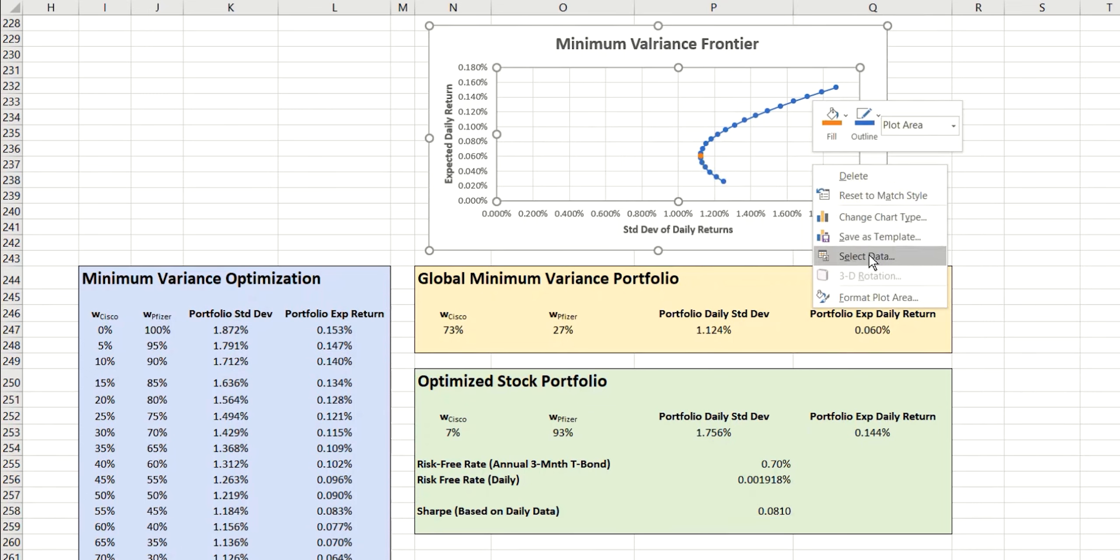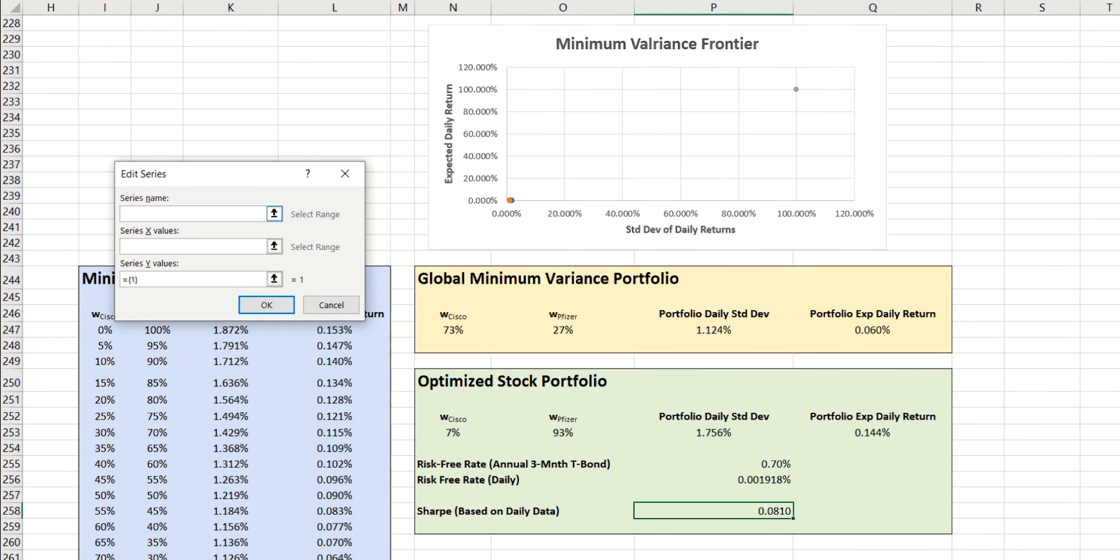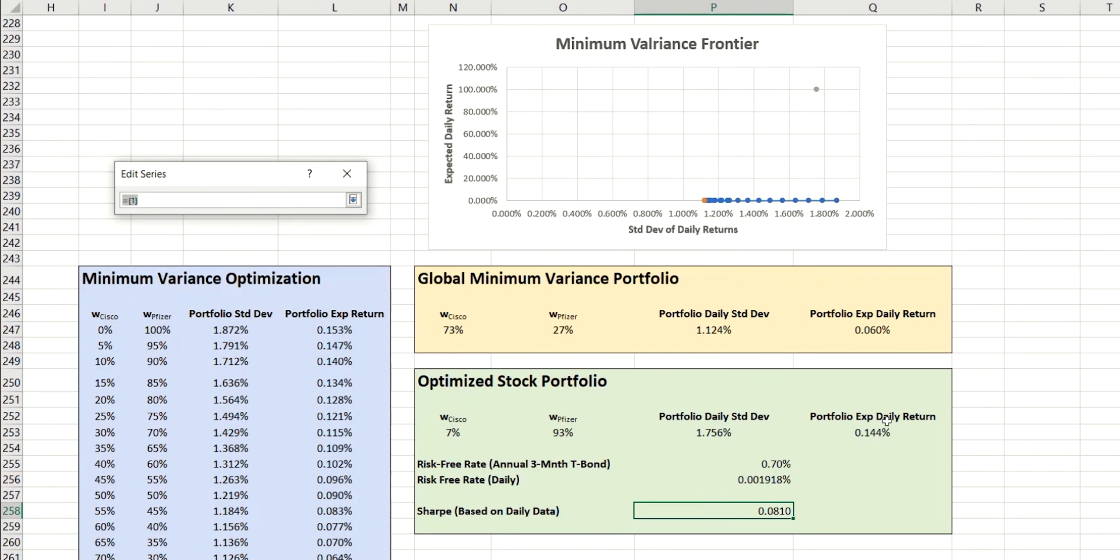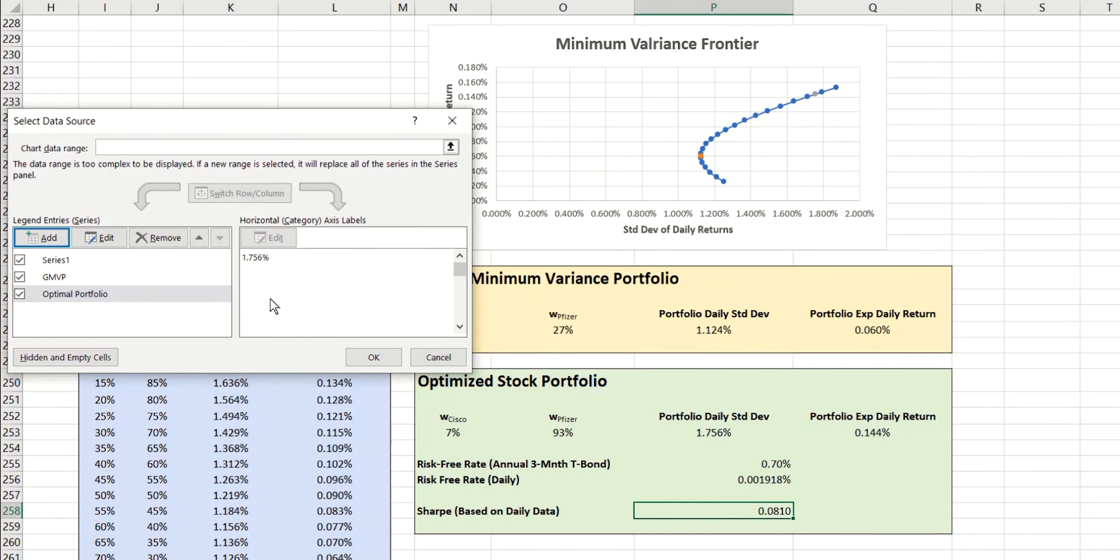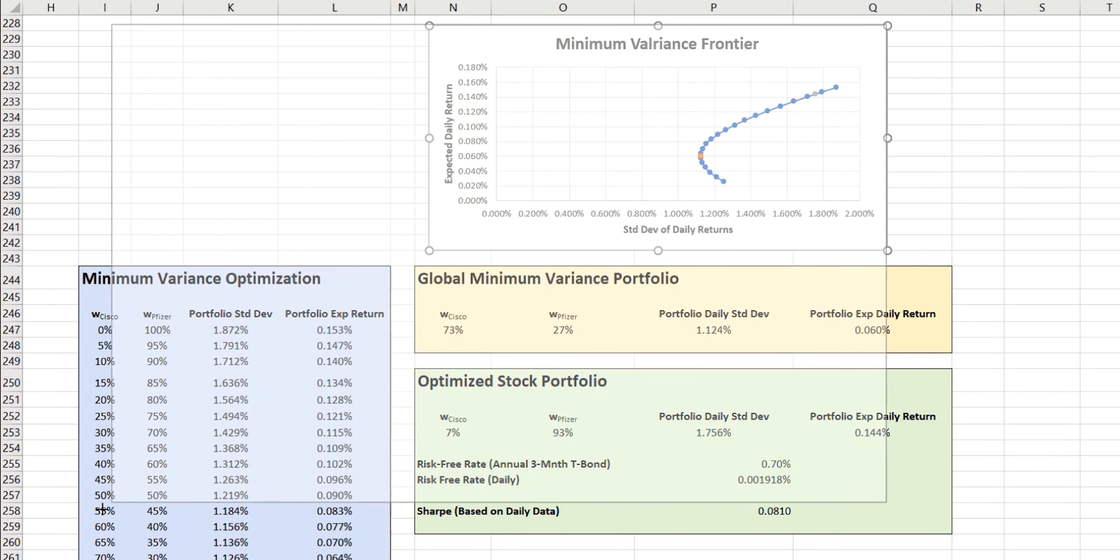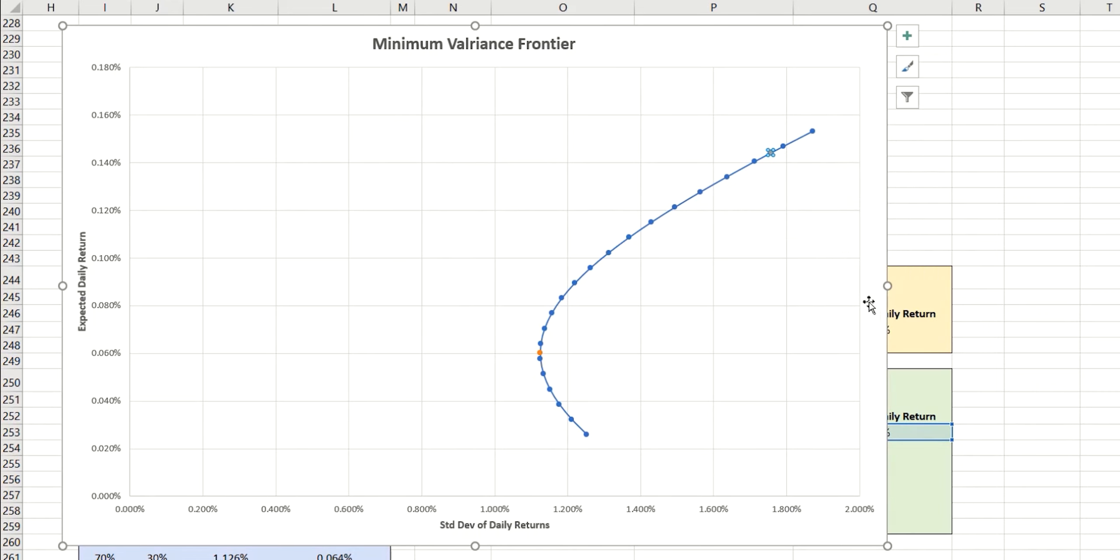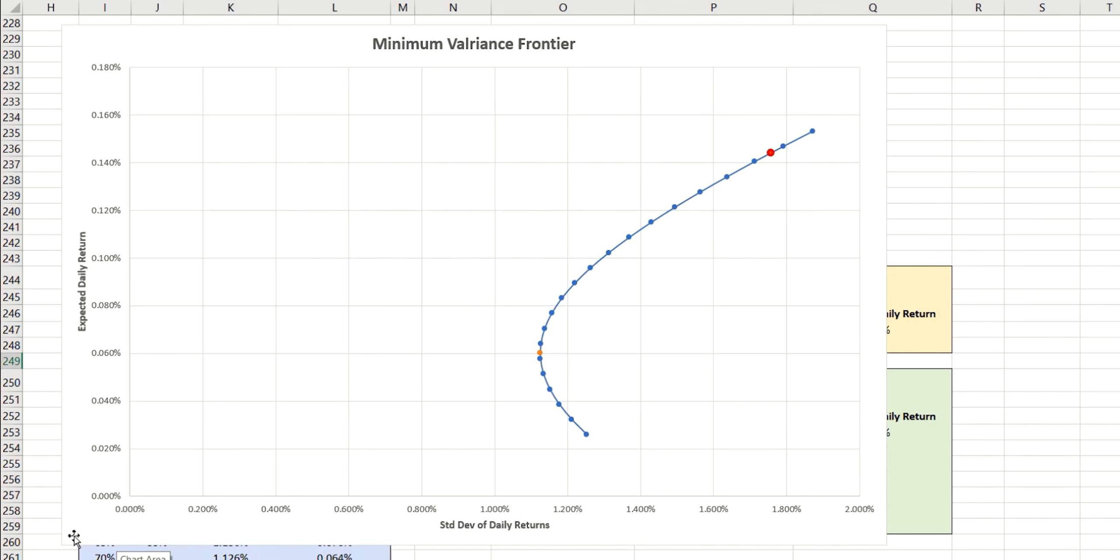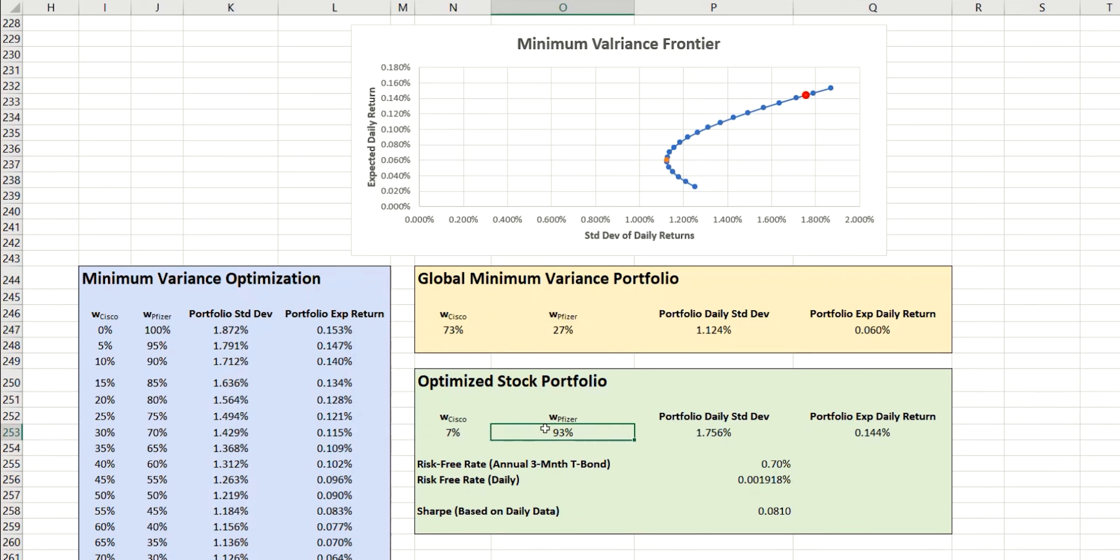So I'm going to add another data series here. And this time I'll just call this optimal portfolio. The X value, of course, is the standard deviation value here. The Y value will be the portfolio expected return. And you can see that that point has now been plotted right here. We'll just make that a little bigger. Change the color to make it more visible. There we go. So here we have minimal risk value. And here we have the optimal portfolio value. And you can see that in order to achieve those, we need very different weightings to give us each of those points.